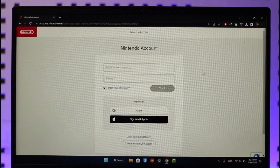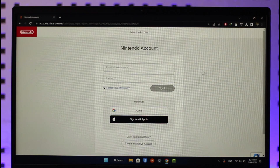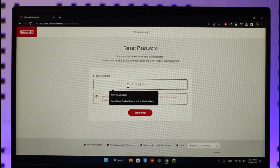Go to accounts.nintendo.com. I'll also make sure to drop a direct link down in the description box below. Once you're here on the website, you can see that we are being asked to log in, but we don't remember our password. To reset it, just click on the 'Forgot your password' option.